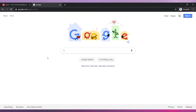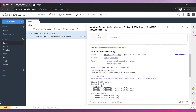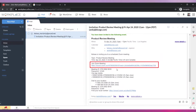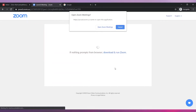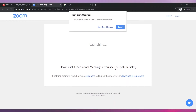Now let's review the second method. This method works if the meeting host sends you an invitation email where you can see the meeting information. Open the email and then click on the link below 'Join Zoom Meeting.' In this case, I don't need to install the app again because I installed it a few minutes ago. But if you don't have it installed, you can follow the steps shown in Method 1.